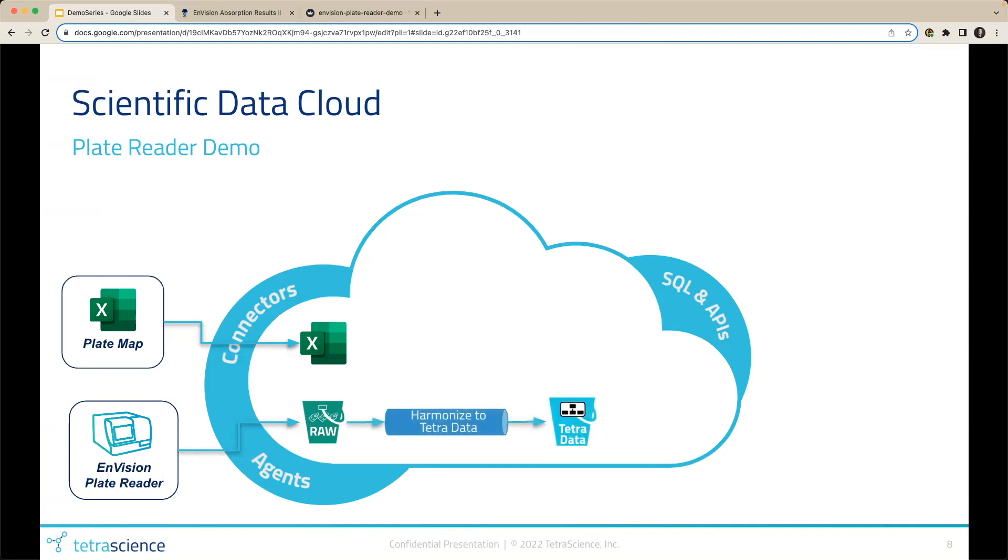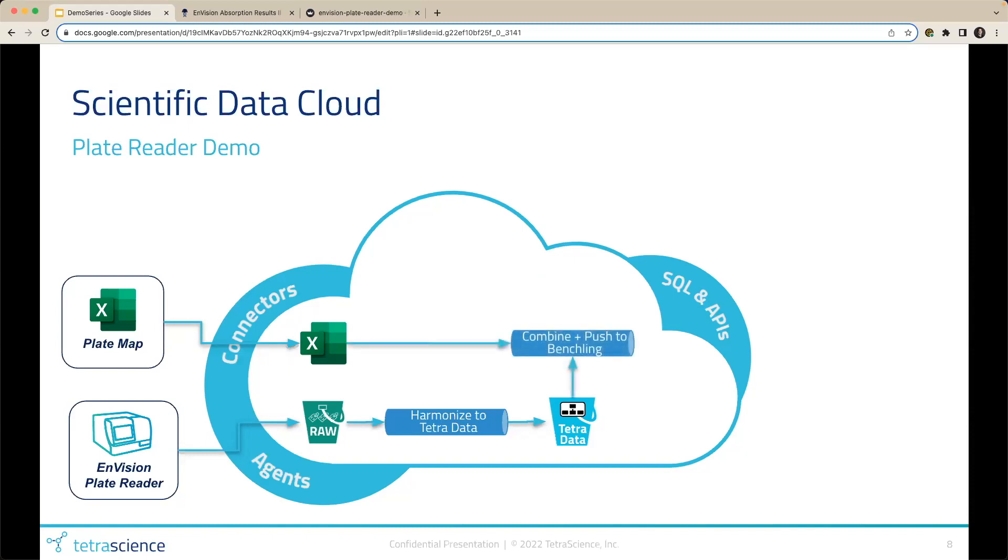Because once that raw data lands on the platform, a pipeline is triggered to produce Tetra data. Tetra data enables interoperability and reuse of the data by harmonizing the data and exposing the data via API and SQL. For this particular use case, once the Tetra data is produced, it's automatically associated with the well locations from the plate map. Scientists no longer have to spend time manually copy and pasting the instrument results to the plate map or their ELN, which also introduces human error.